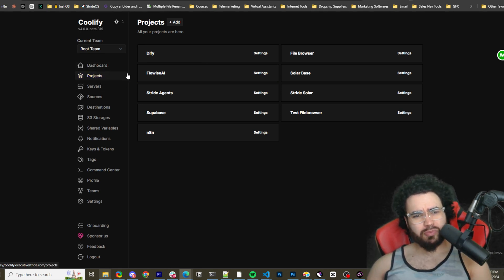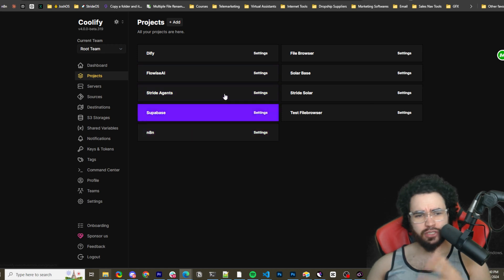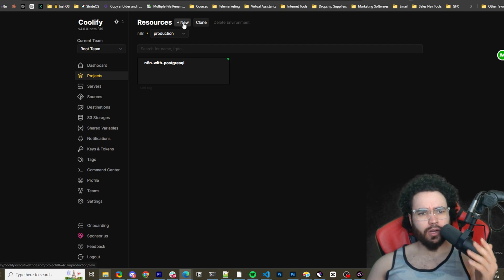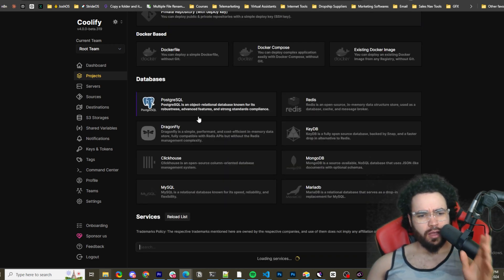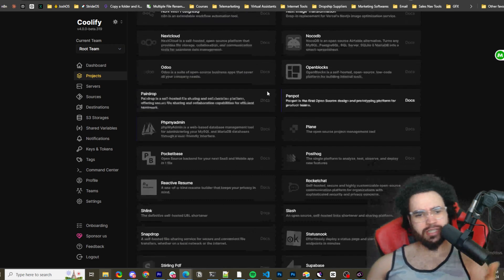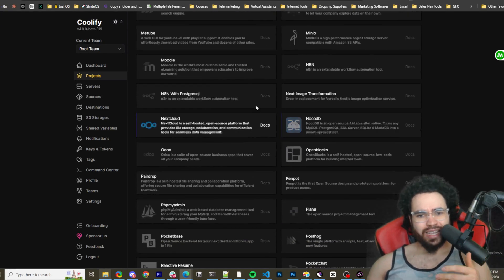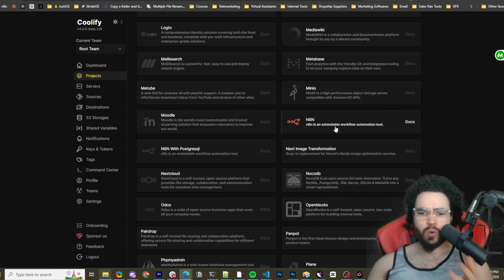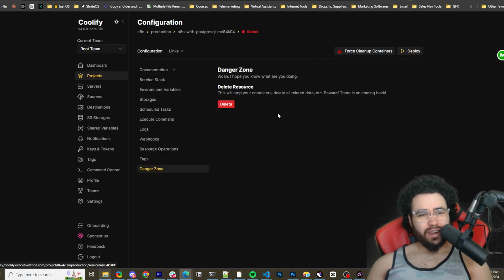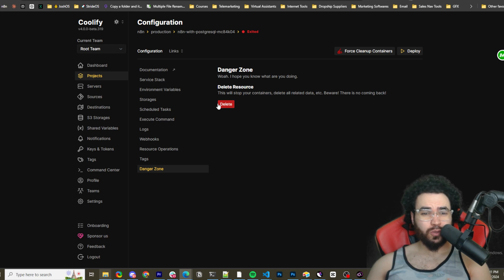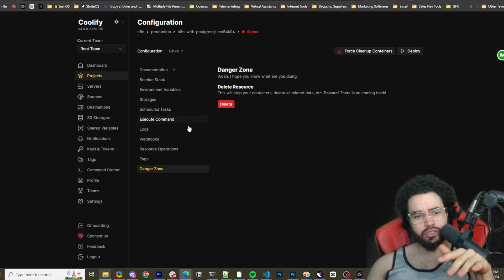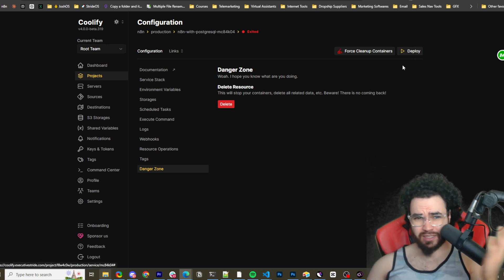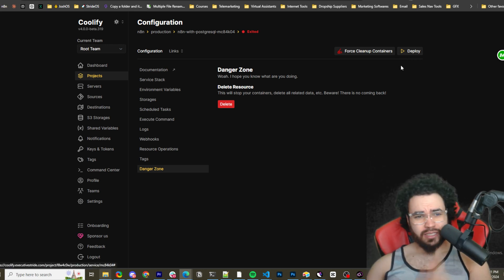You're going to go to Projects, add a new project — I'll just call it n8n — then go to your Production environment and create a new resource. Scroll down and you'll see there are already pre-loaded n8n images: either n8n with PostgreSQL or just normal n8n. I already have an n8n environment deployed so I'm not going to deploy this one, but all you would do is go into the resource and click Deploy.